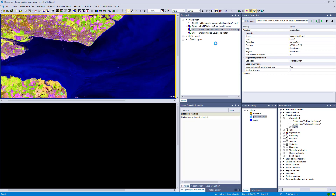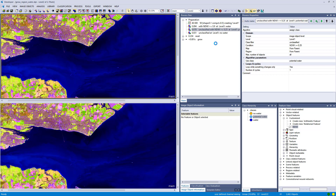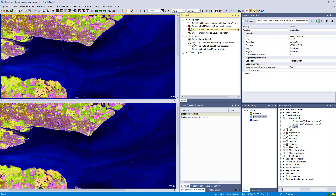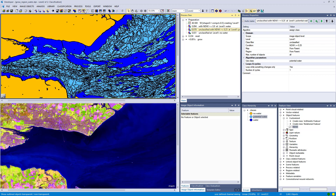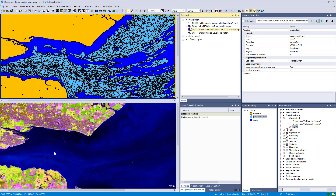Then I classified potential water with a lower threshold, and all the rest is unclassified — it's mainly mainland, not water. I copied this to a second level, so we have two levels, which helps us keep track of the changes we are applying to the image object form.